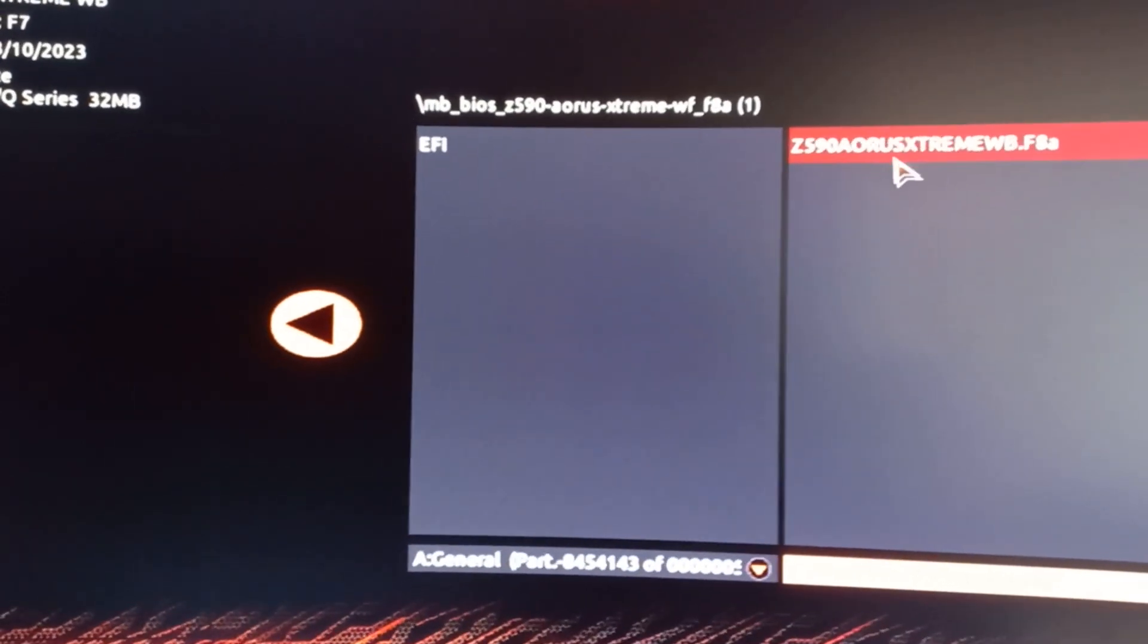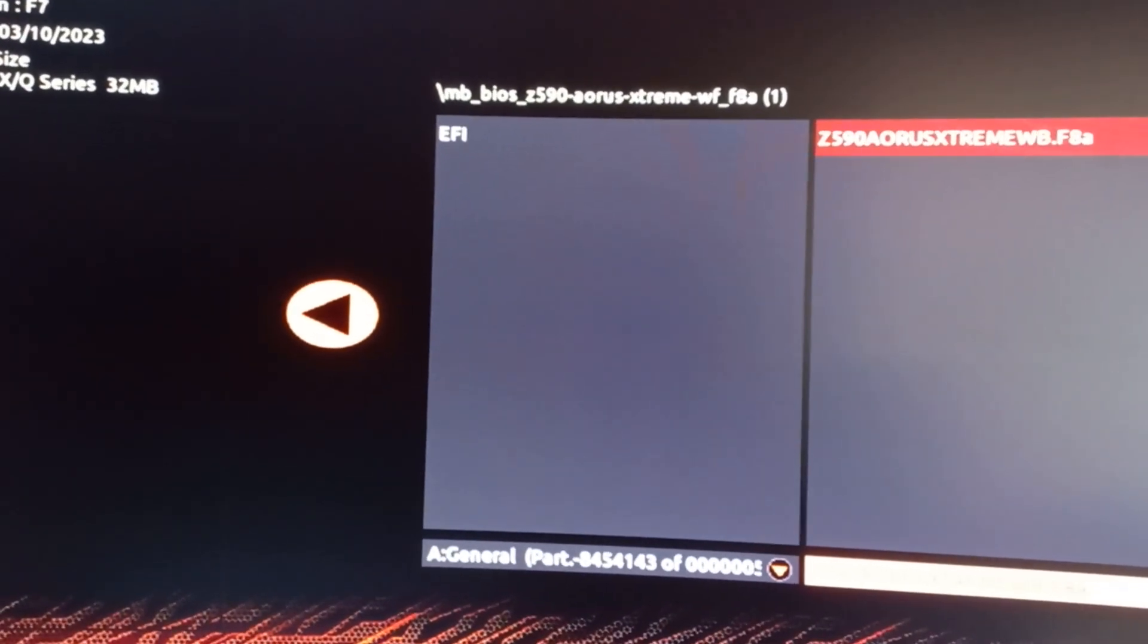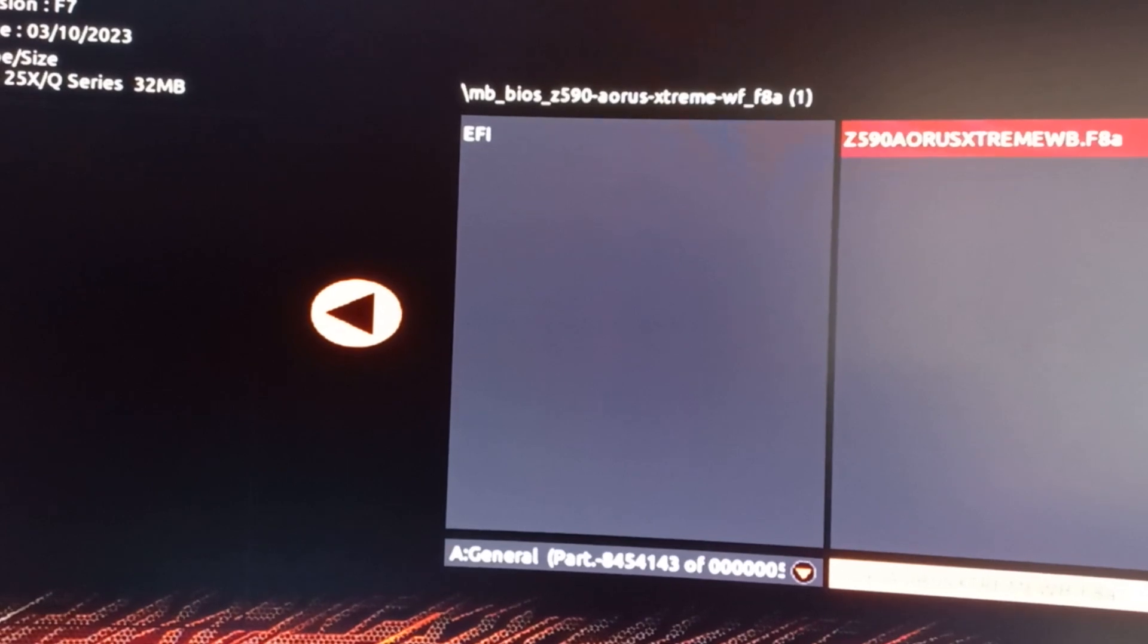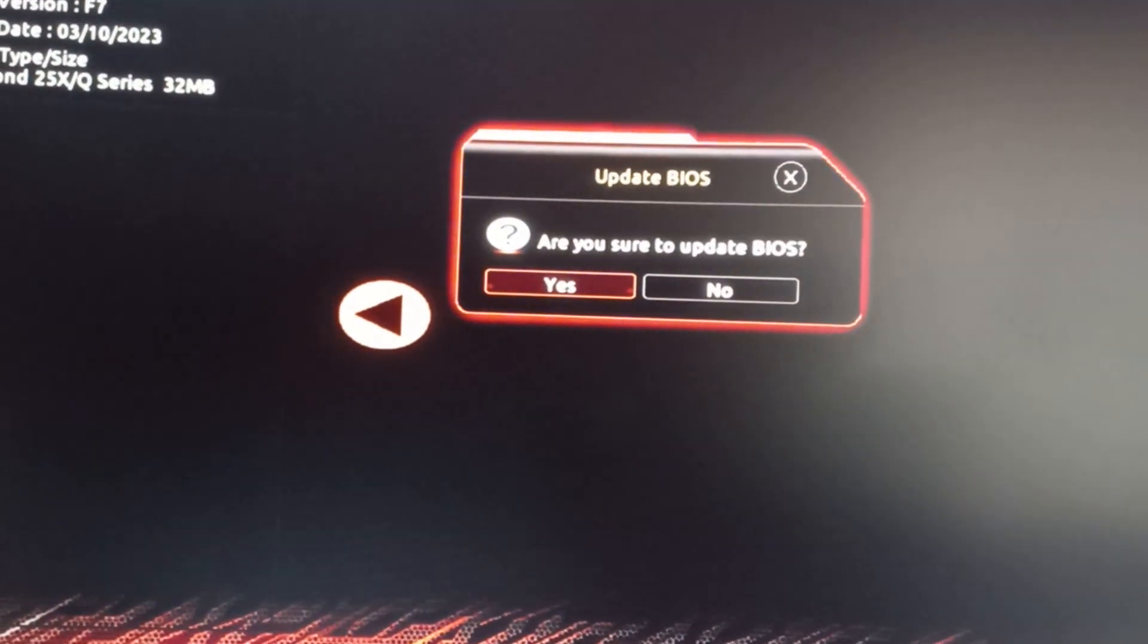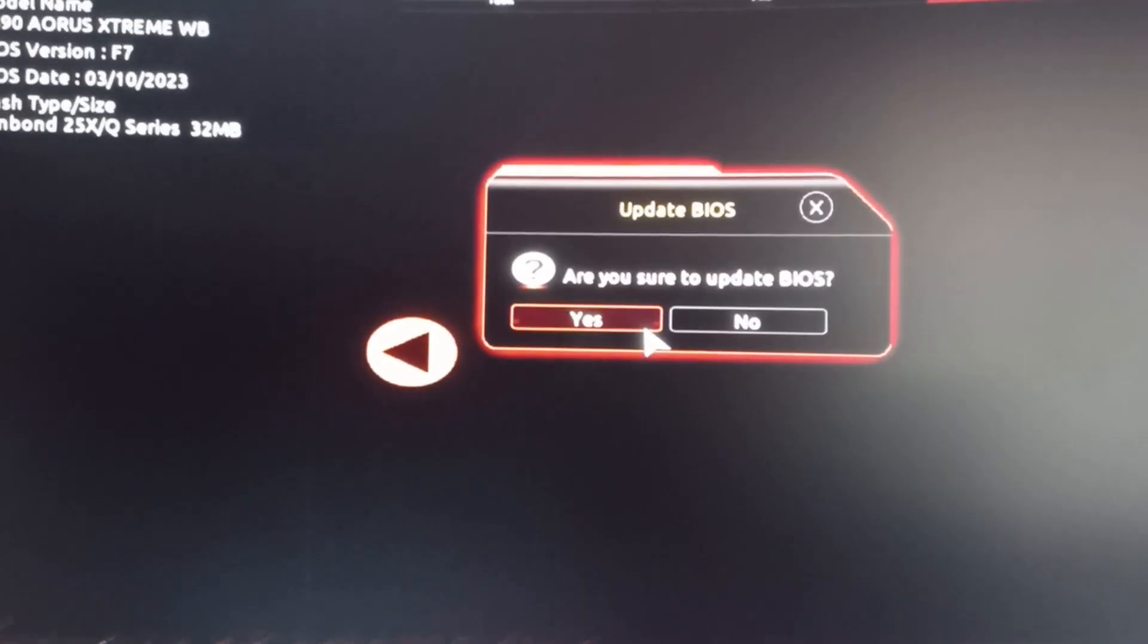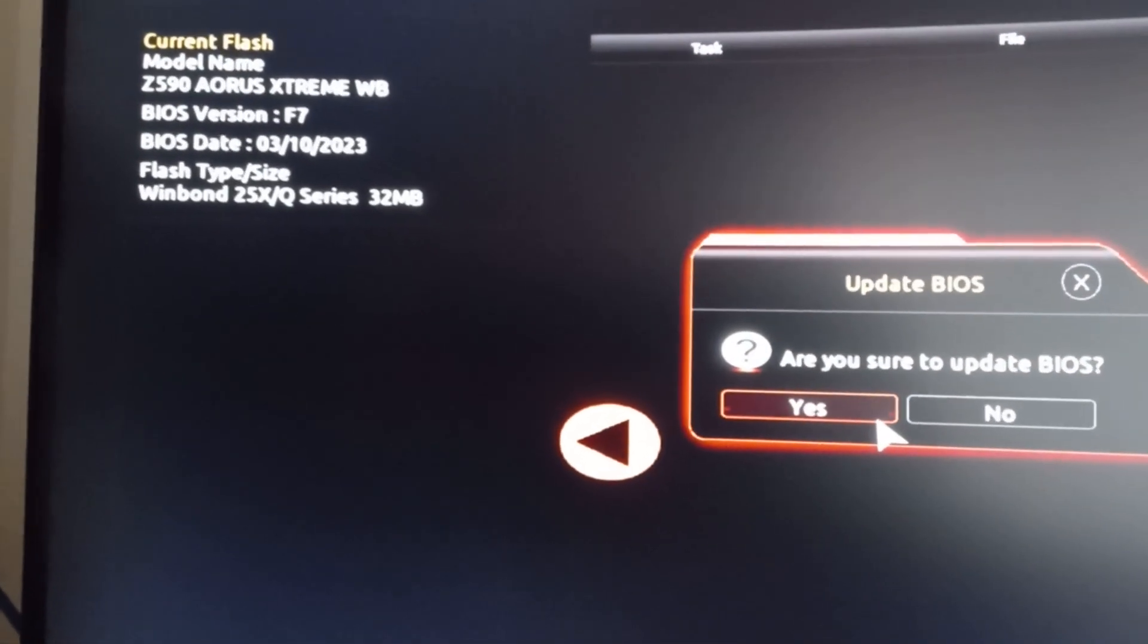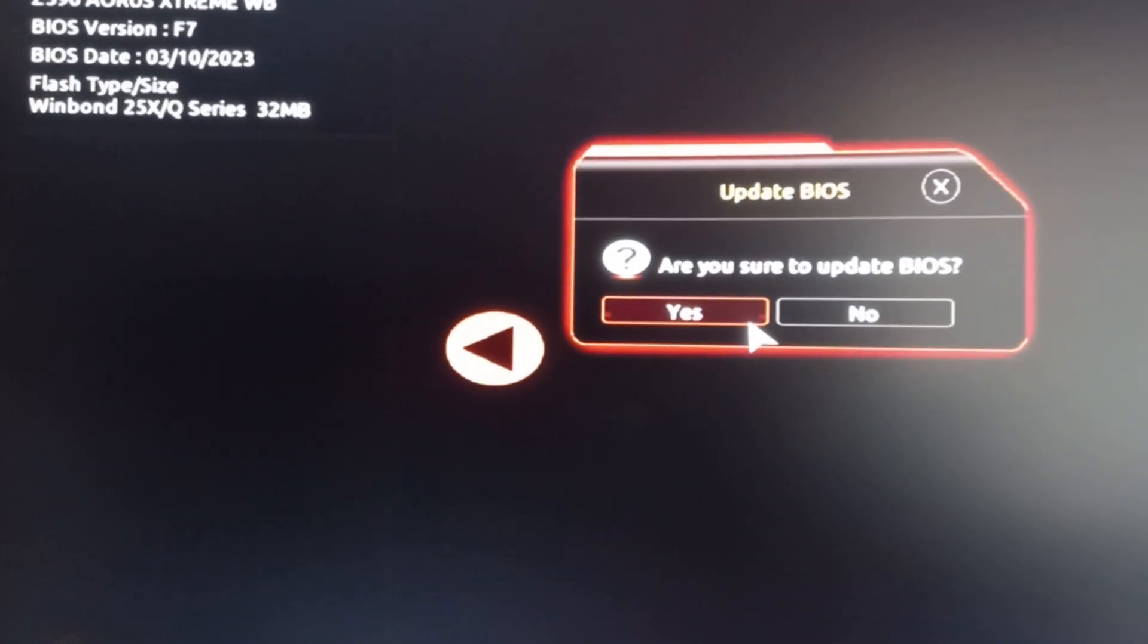And you'll see it come up there, the one with the F8.A at the end. Click on the right arrow there and you'll get the option to confirm you want to update this BIOS, and click on yes.